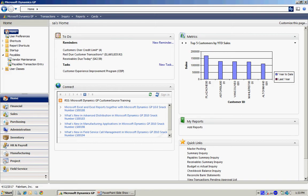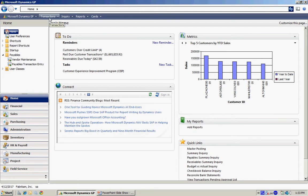The basic menu navigation is at the top. Across the top here you see Transactions, Inquiry, Reports, and Cards. These are different types of actions you can take within the system.